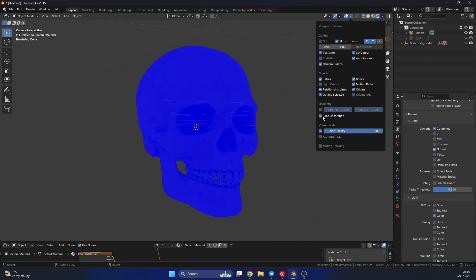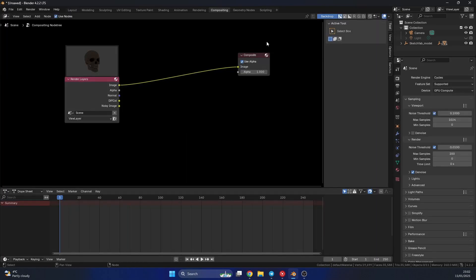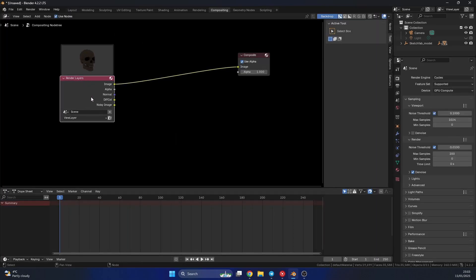And if it's red, it means it's backwards or inverted. So I'll quickly jump back into the compositor. I'll go to use nodes, and you can see all our rendered layers here. So we have alpha, normal, and diffuse color.